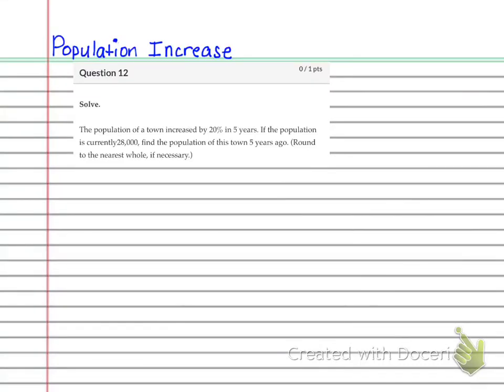All right. So for number 12, you have a population increase problem. This is very similar to the diamond ring problem that was number 15.